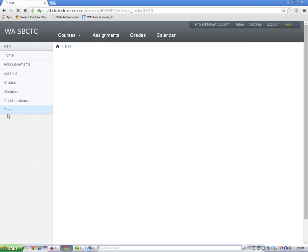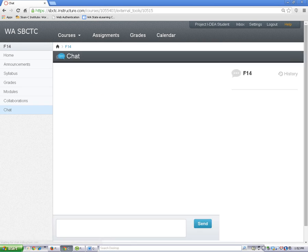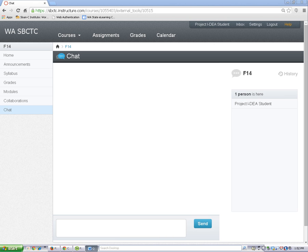In chat, you can type short messages to other students who may be online at the same time as you. If you get stuck, you can look here to see if a classmate is available to help you. This feature only works if other people are online at the same time you are.